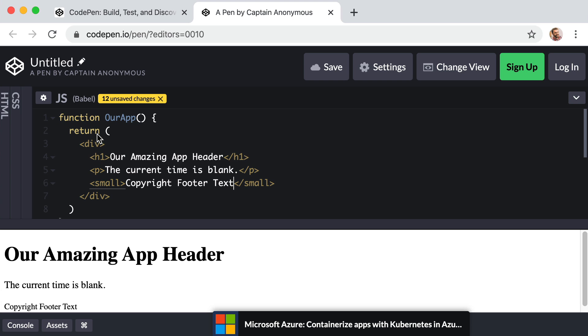First of all, yes, we can still only have one top level element, right? So that's why I have this wrapper div. But check this out on this opening div. We can actually get rid of the letters div. So it's just an opening tag and a closing tag.